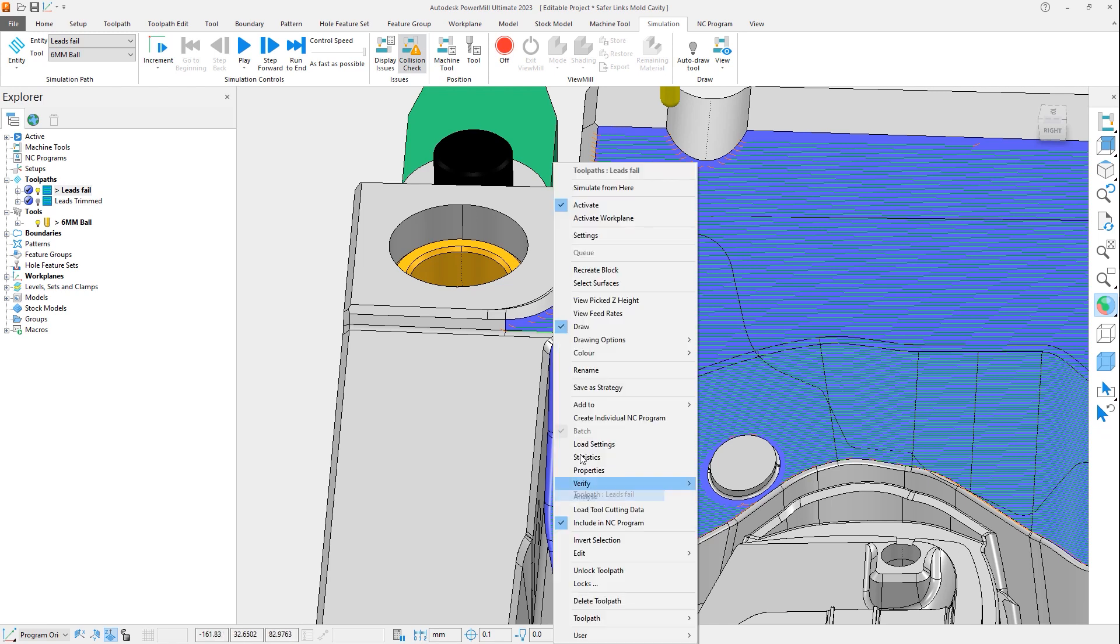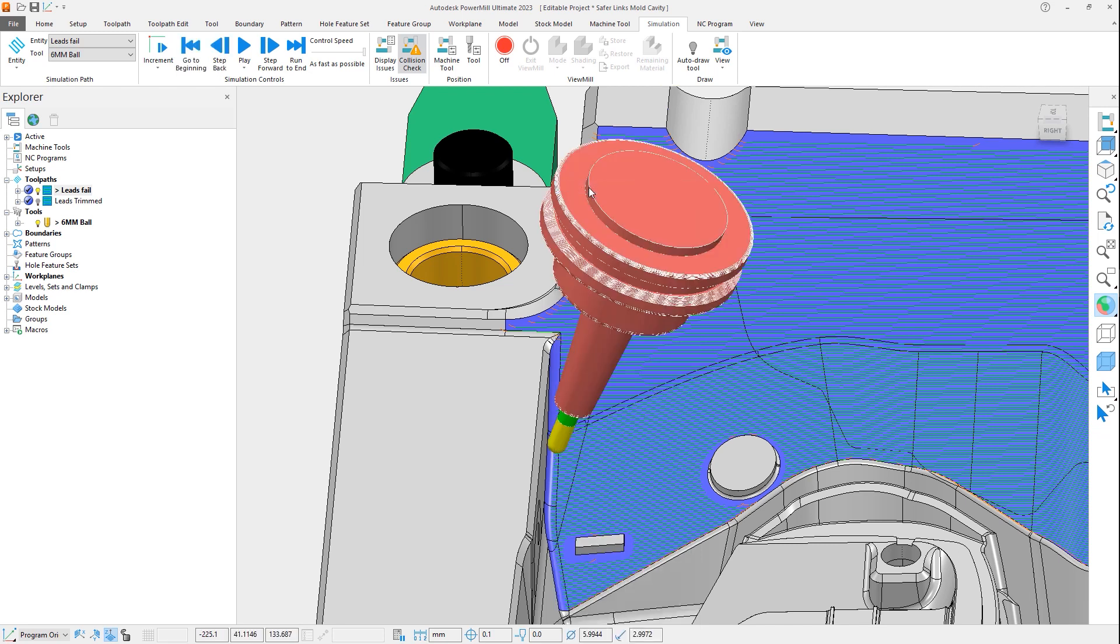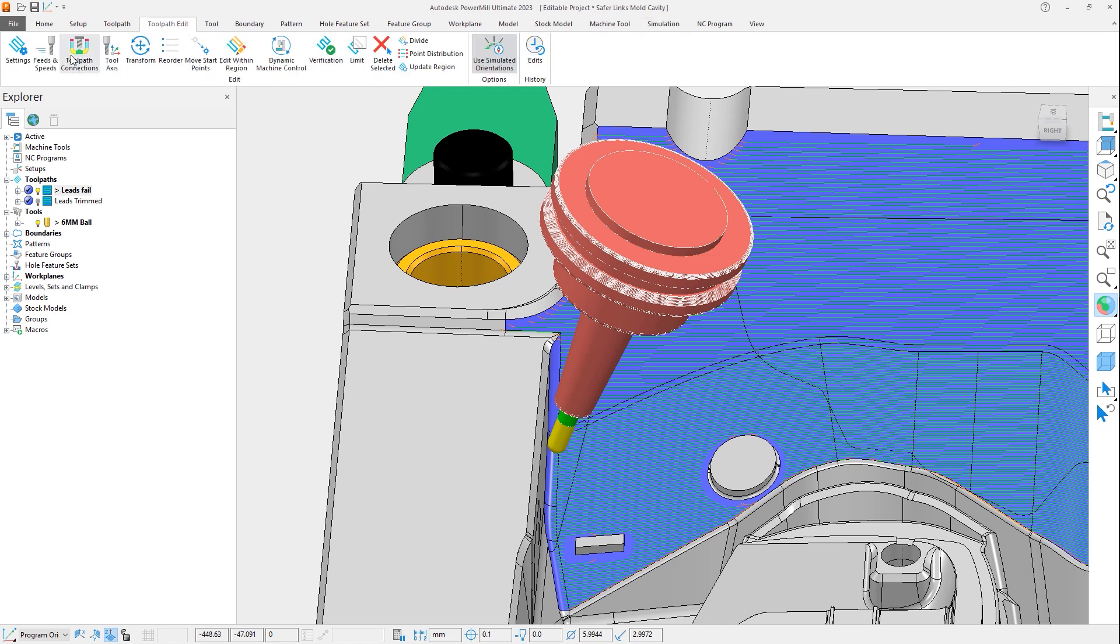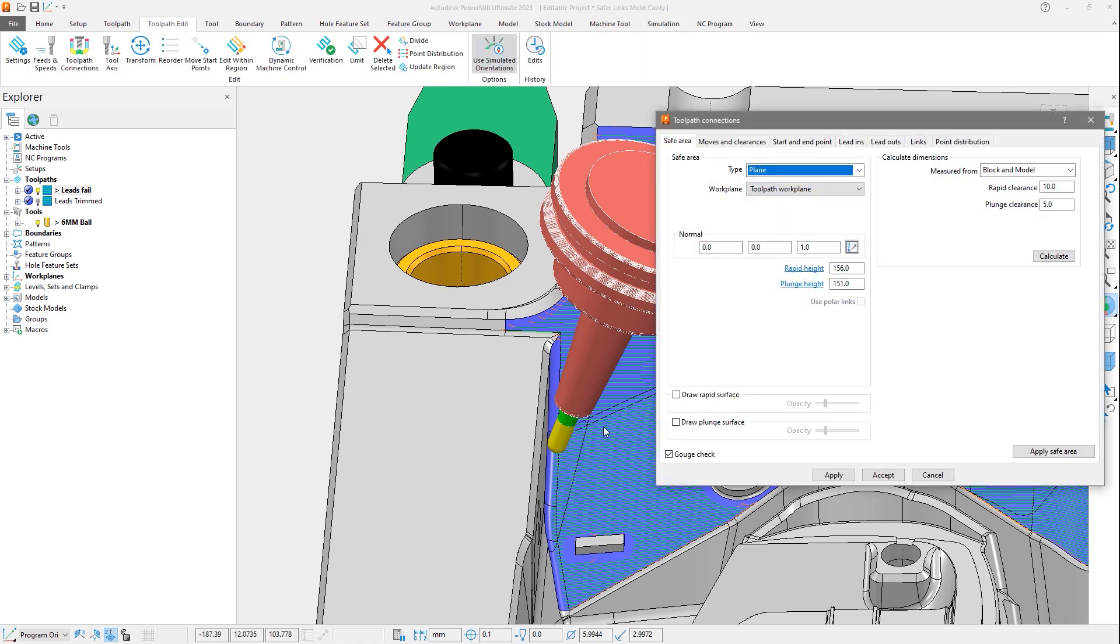By attaching the tool to the toolpath segment, notice at the end of the segment the tool is close to geometry, which in this case is a vertical wall, which does not allow enough room to apply the selected leads without gouging. As toolpaths are gouge checked during calculation, the only safe option is for PowerMill to not apply leads in these areas.